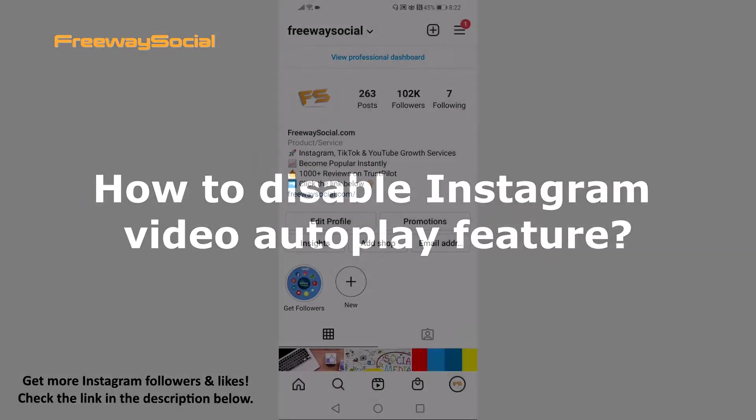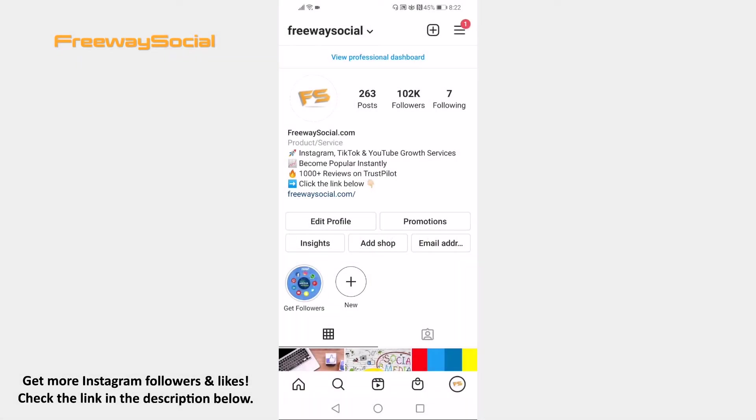Don't want videos to autoplay on Instagram? You can easily disable this feature. Follow these steps and you will be able to do it.